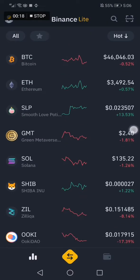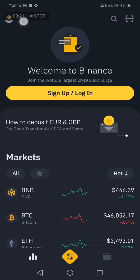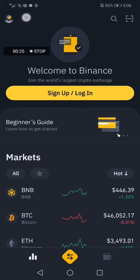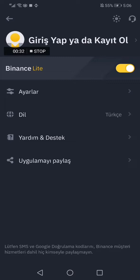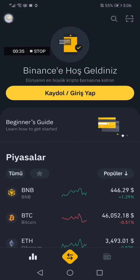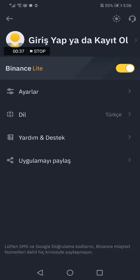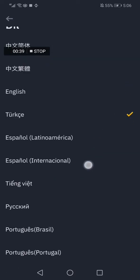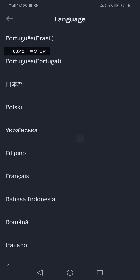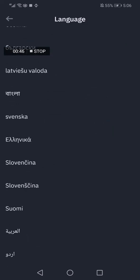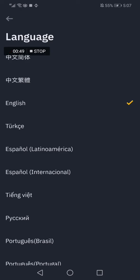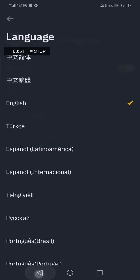Now if you want to change the language, you have to click in the top corner on your profile. After that, you go to your profile and choose the language you want. If you want French or whatever, you can just click on it and it will change automatically.